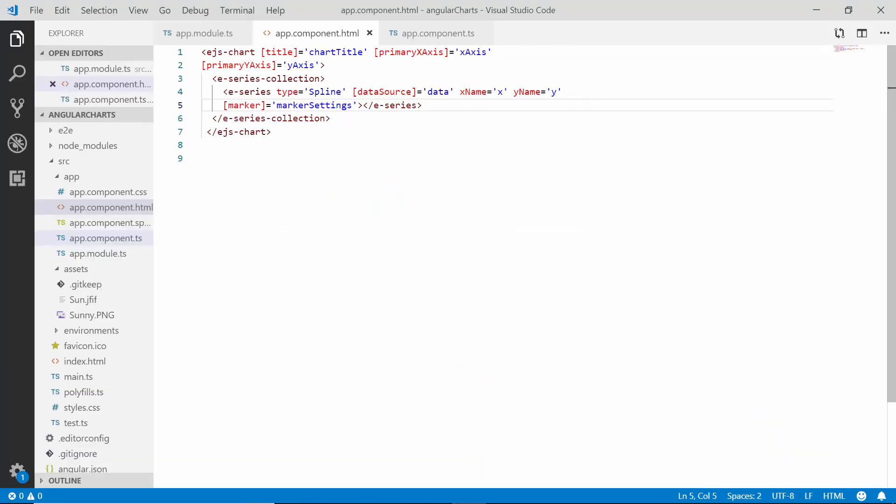Here, in my existing application, I have added the spline series chart type with its relevant properties to view the weather statistics data. As I'm directly going to show you how to add annotations to the angular charts in this video.